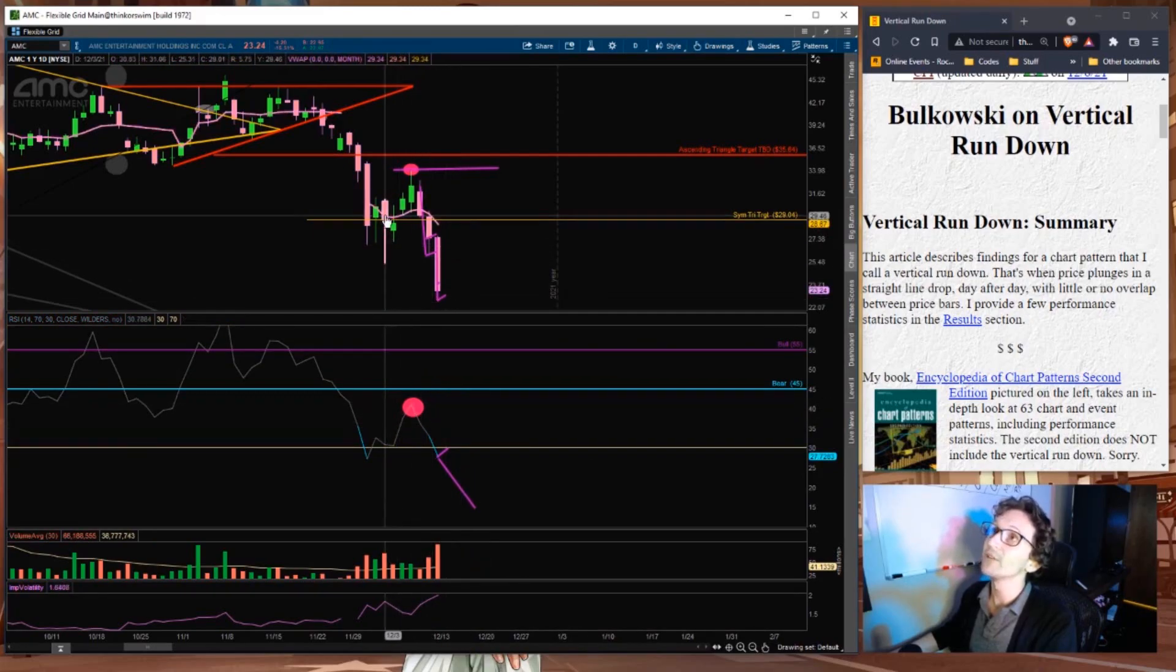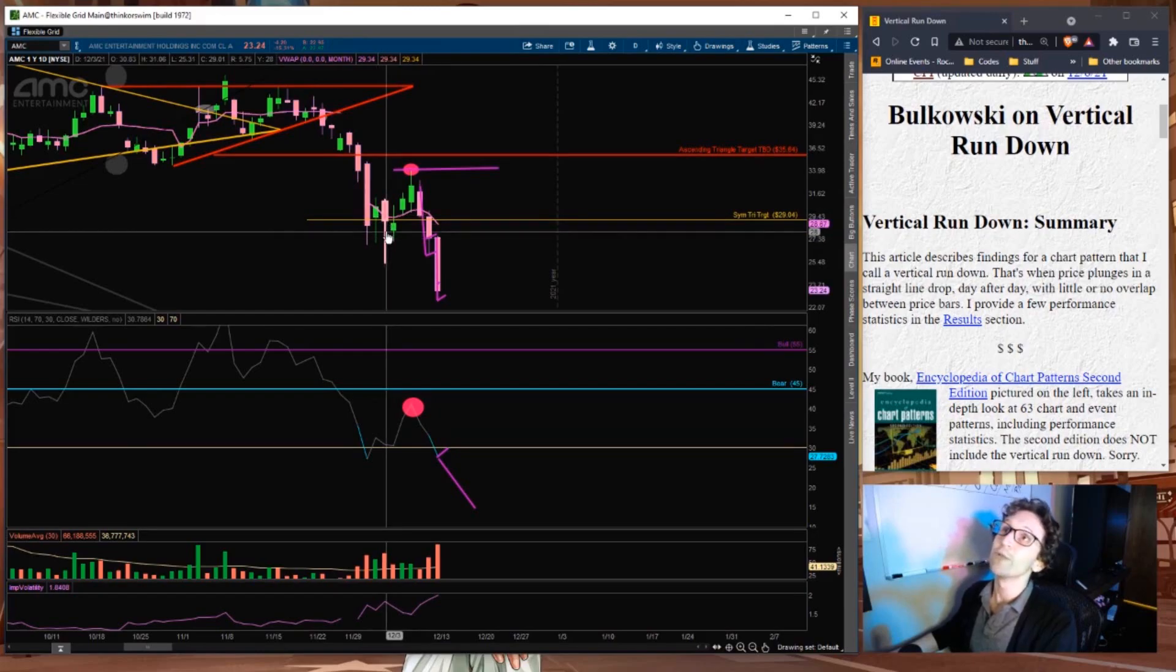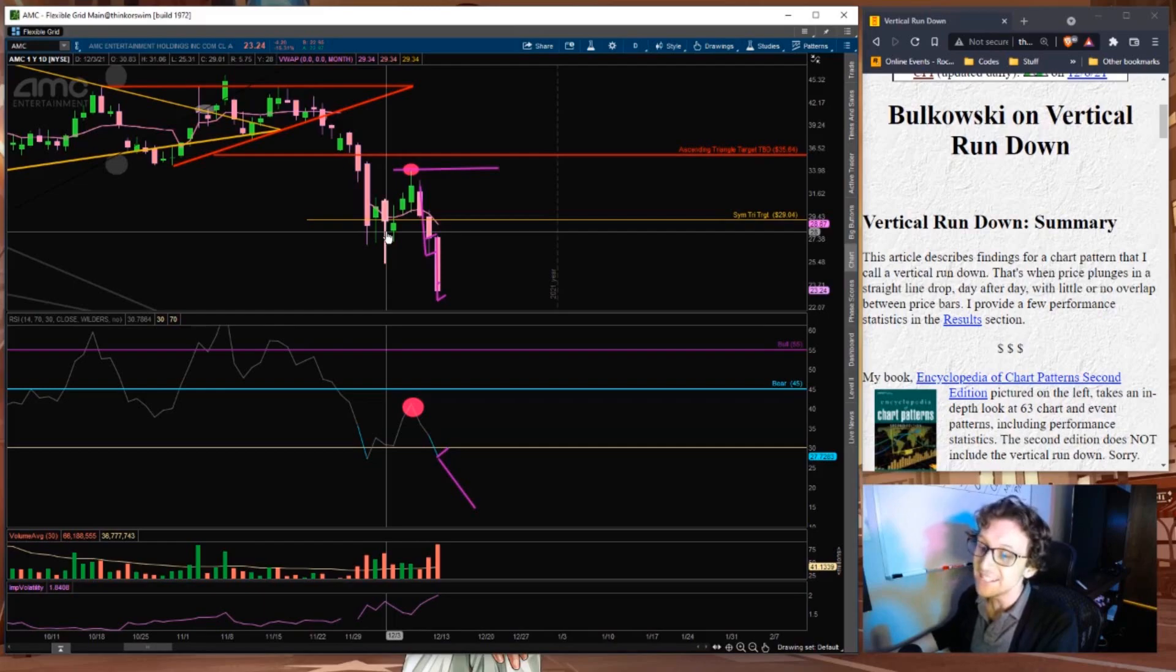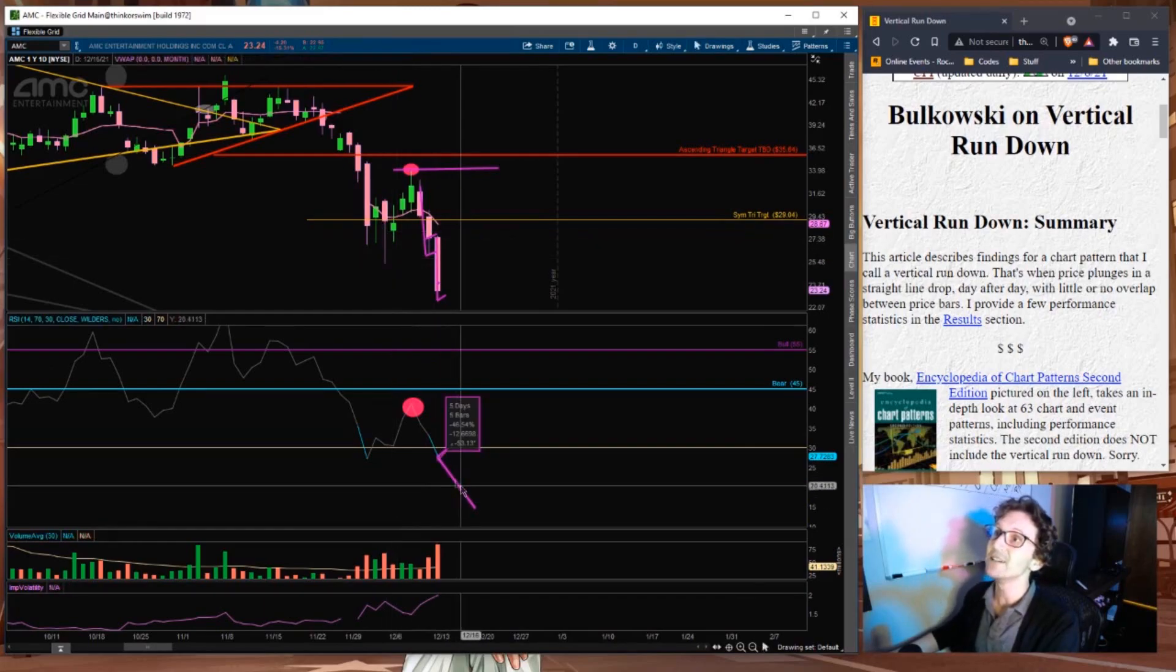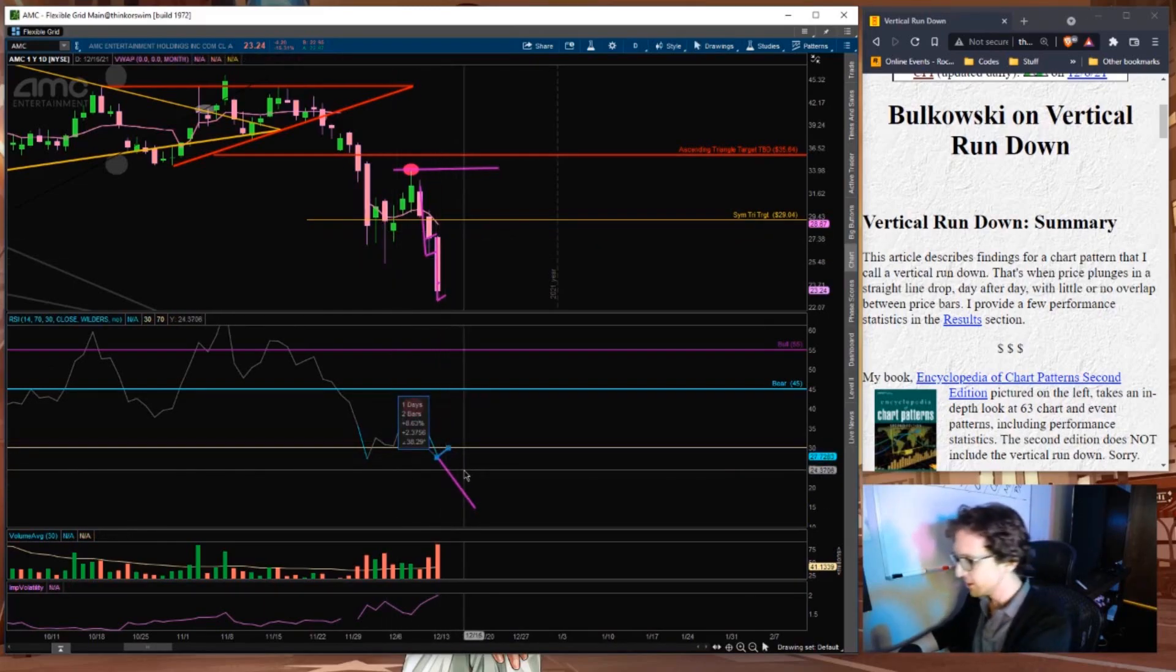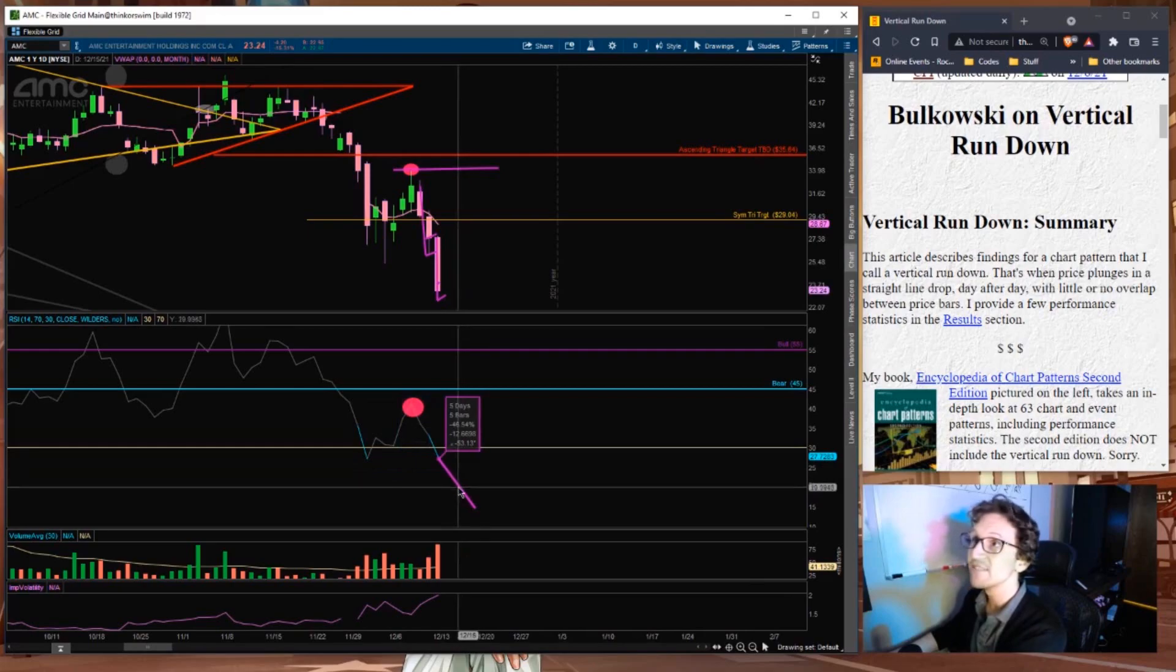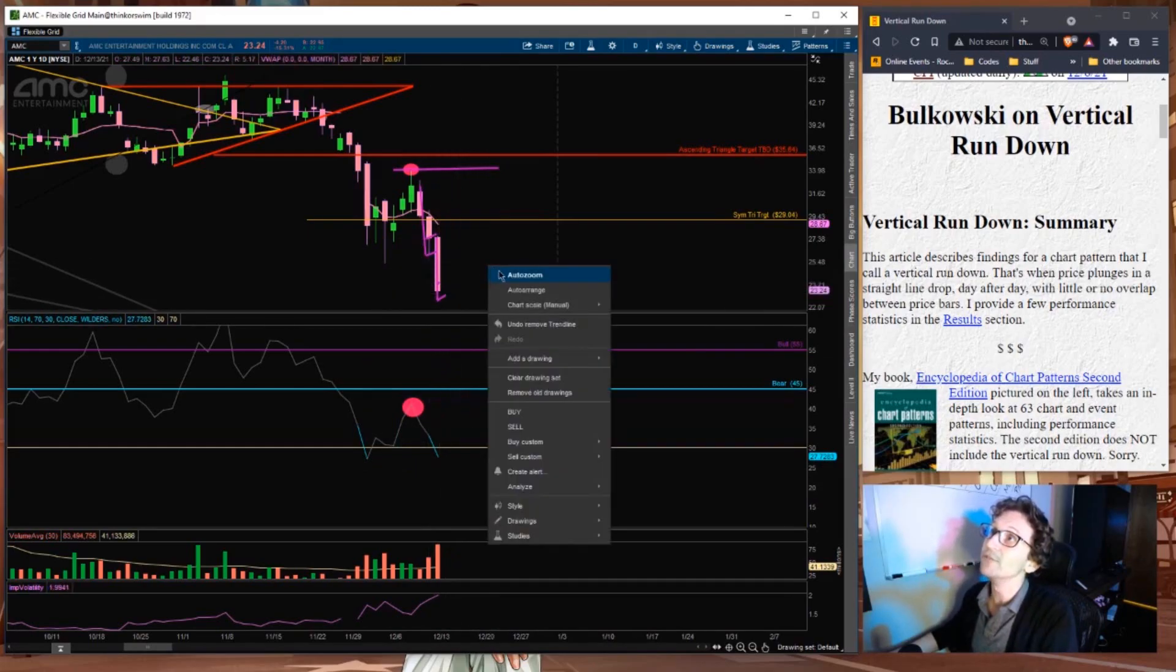Having fallen below the prior lows of the last two weeks, which were around $25.50, is a big deal. Falling below these levels is a big deal. The floodgates are about to open. The short positions have never been stronger than right now. Do not be fooled.